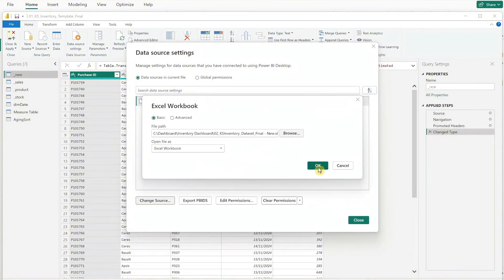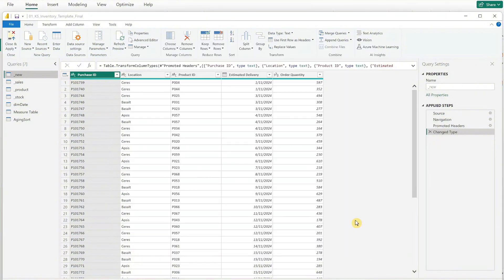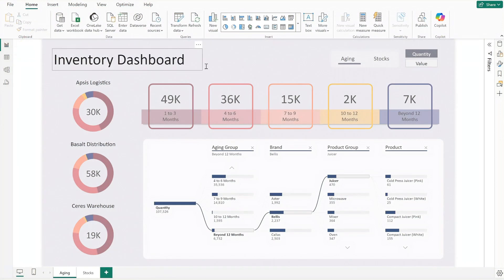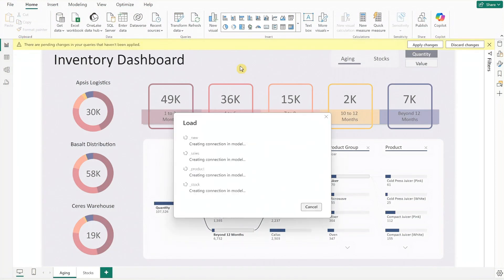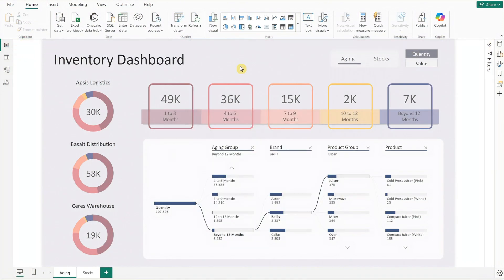To exit query view and load your data, go to the top left corner and click Close and Apply. Give it some time to load your new data, and there you have it.